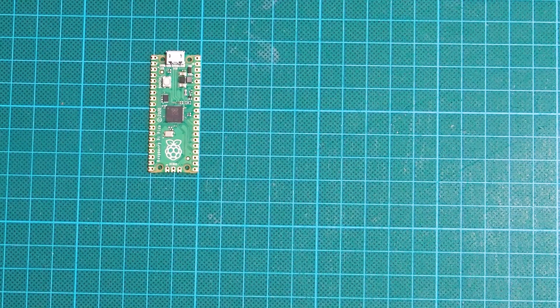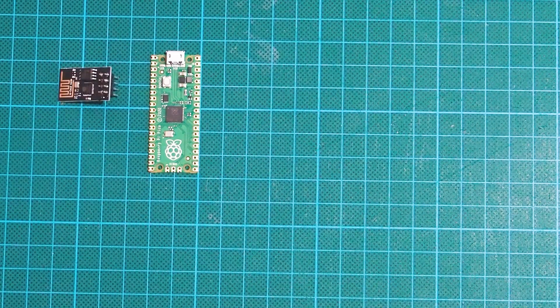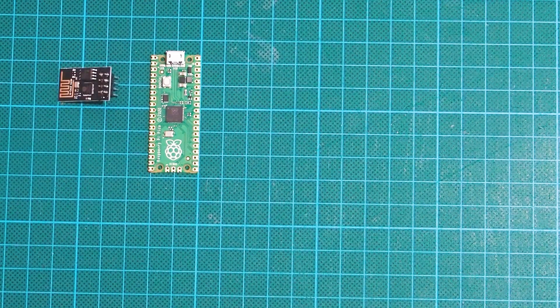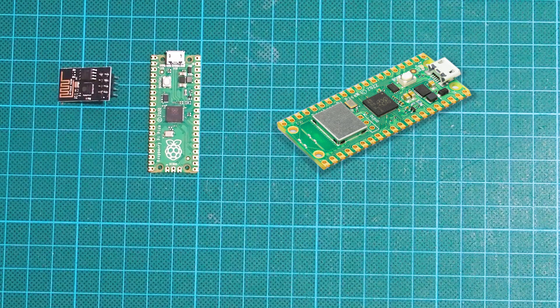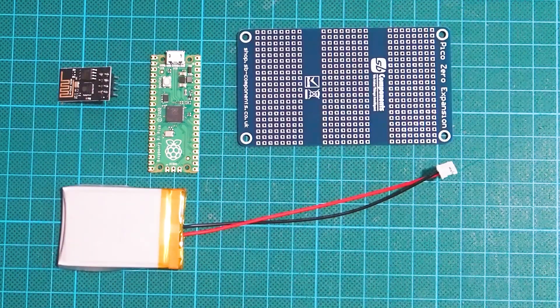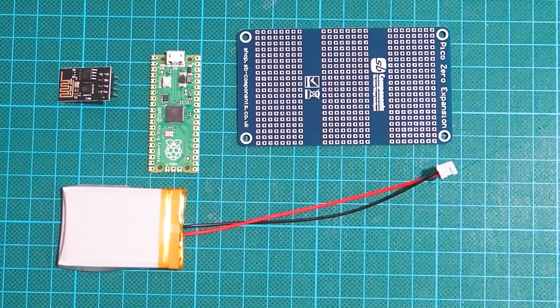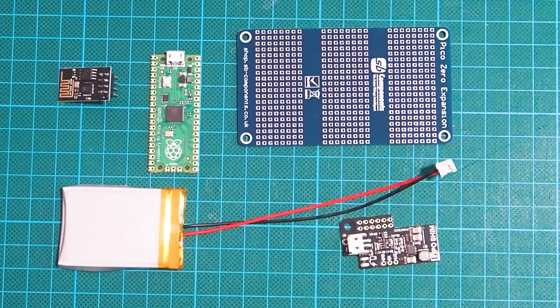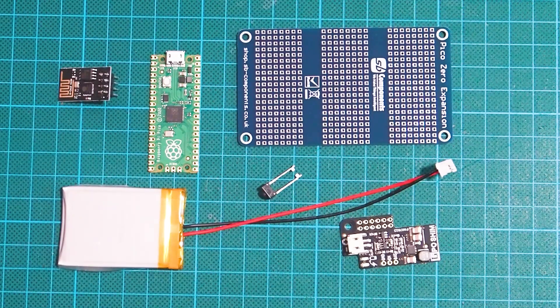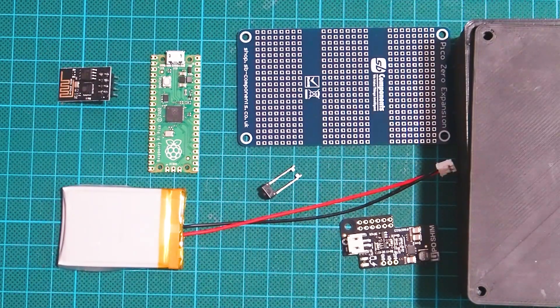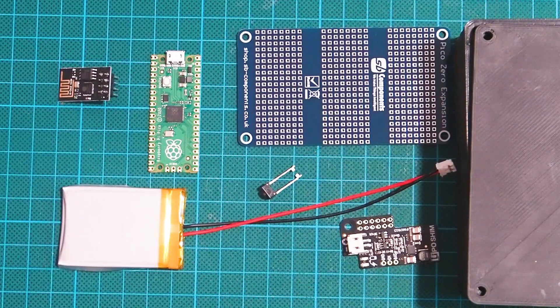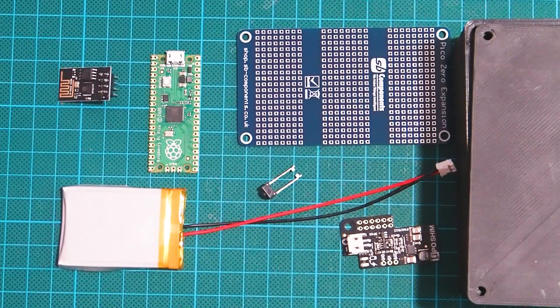The parts for this project are a Pi Pico, a Wi-Fi module although of course the new Pico W would work just as well, a LiPo battery, a prototyping board, a battery regulator, a small switch, and a project box. This one's 3D printed, but you can buy them of a suitable size.